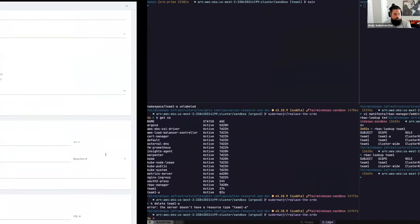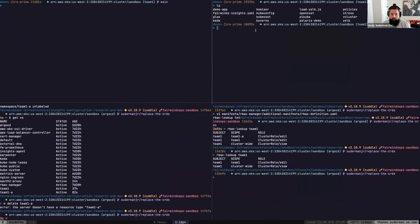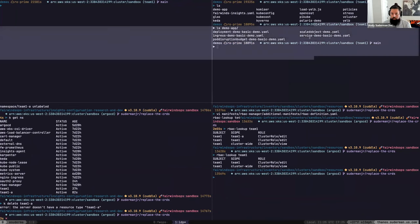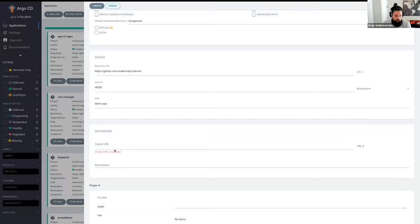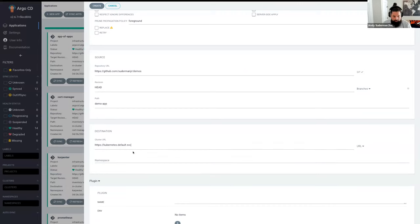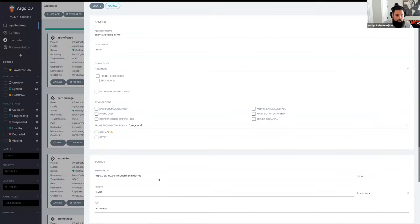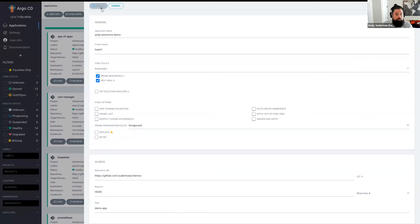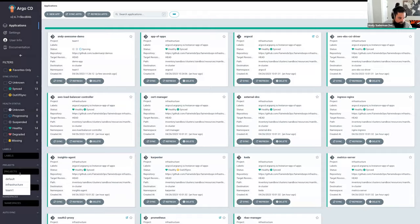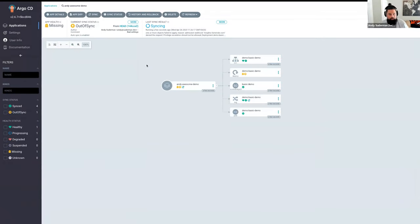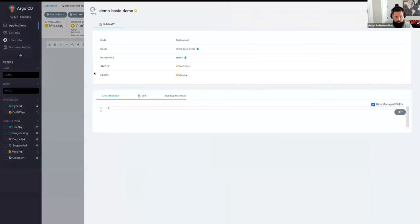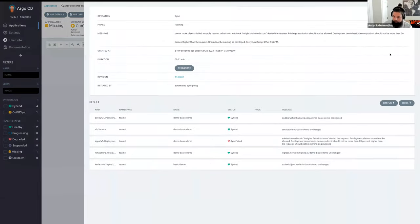We only have access to one cluster in this list. We already know from our RBAC demonstration that we only have access to the team-one namespace, so let's focus on that. We hit create and filter projects down to just our project. Andy's awesome demo is created and we're deploying objects — it's starting to sync because I hit auto-sync. And we have a failure.